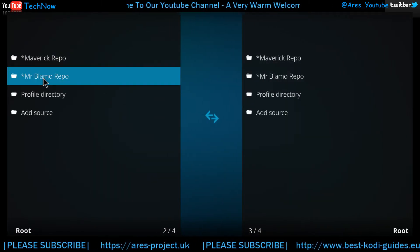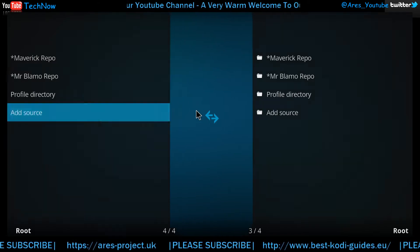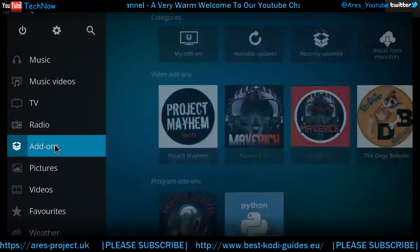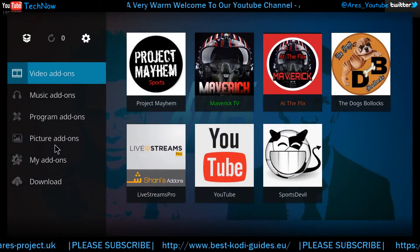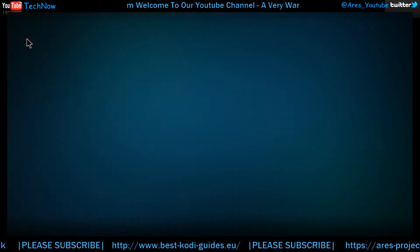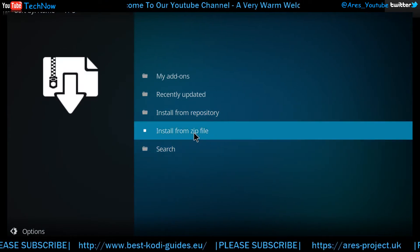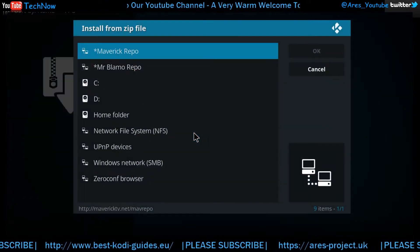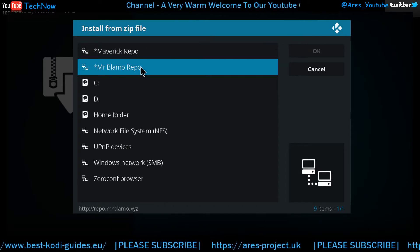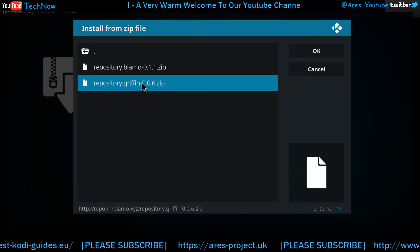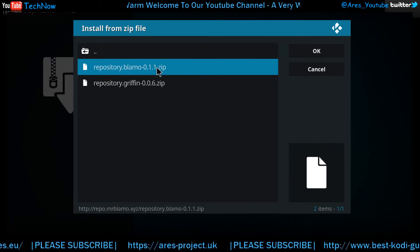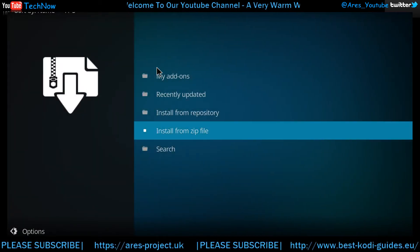We're going to back out of this twice — back and back again. This time we're going to click Add-ons, then click the package box just here. Give that a click, then Install from Zip File. There we go — there's the Mr. Blammo repository. Give that a click and select version 0.1.1. Give that a moment.